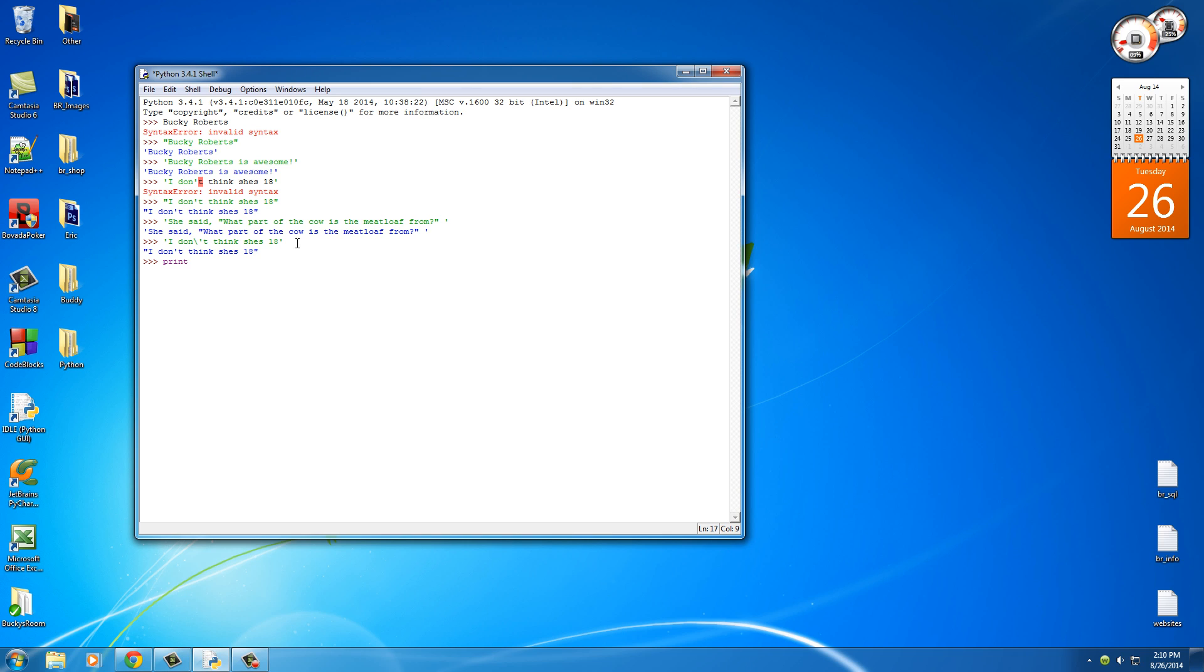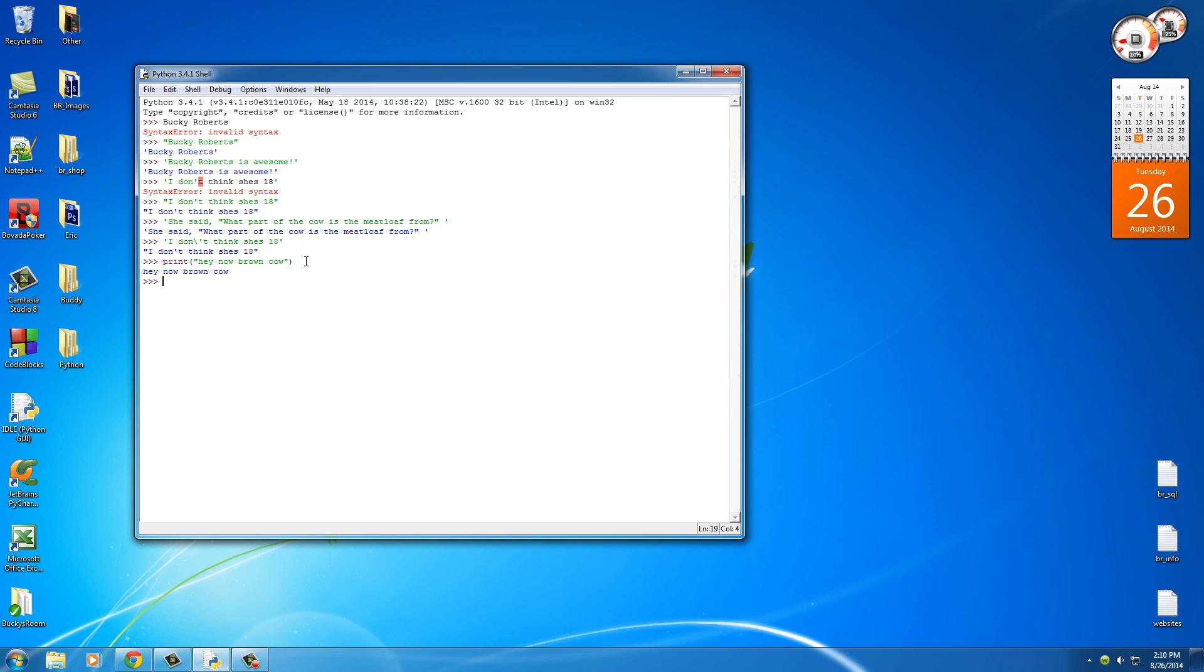So press print, and that means print stuff out on the screen, and now put two little parentheses. Now in between the parentheses, write any string that you want. So "hey now brown cow." So this is actually how we're going to be printing stuff out on the screen whenever we make a full piece of software. So hit enter.